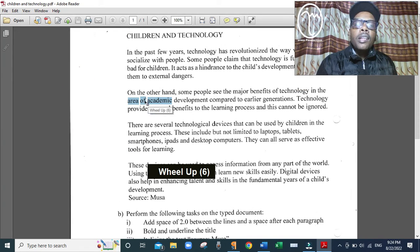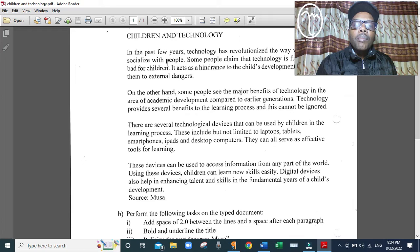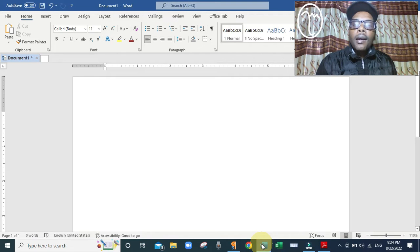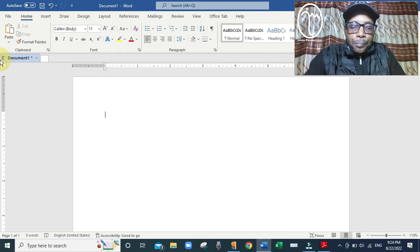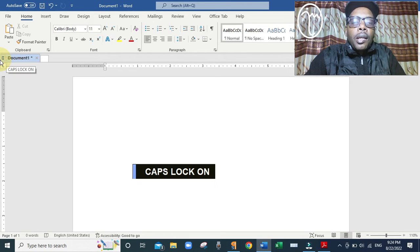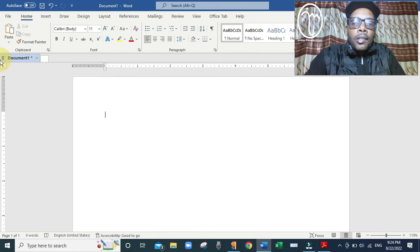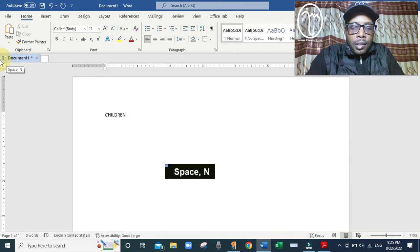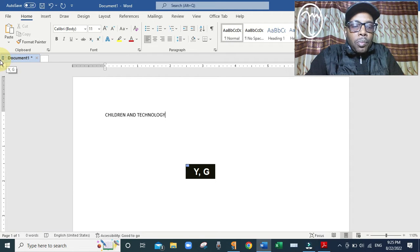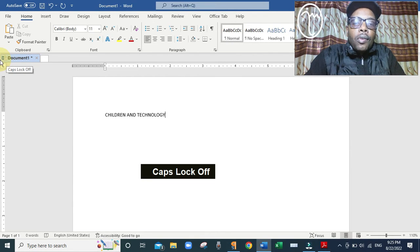The first step is to create the document in Microsoft Word. Open a blank page in Microsoft Word. We need to type the four paragraphs starting with the title. To type the title in capitals, press Caps Lock so all letters appear in uppercase. The document is called 'Children and Technology.' Once you finish the title, press Caps Lock again to turn it off.